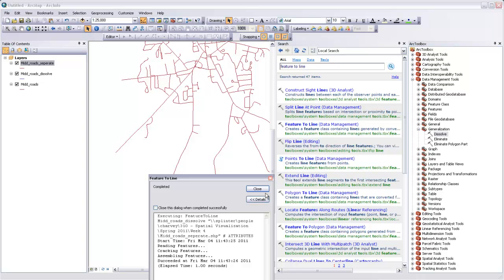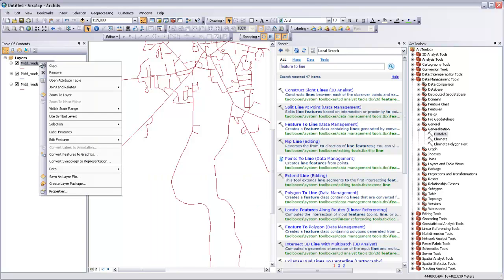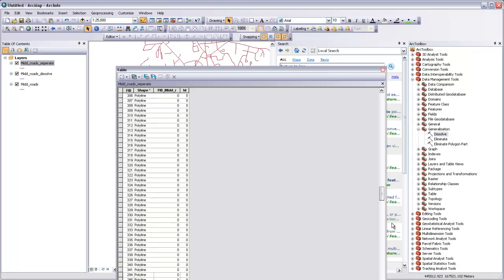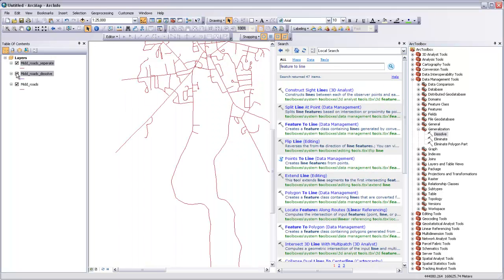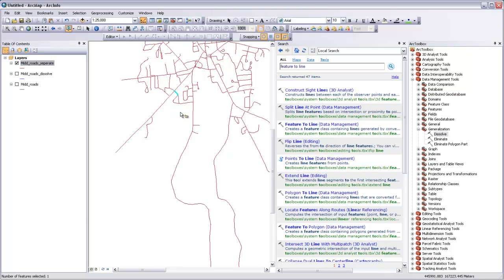So there it's completed its task. And if we go into the attribute table here, you can see that it's now separated all those roads into lots of little parts. And if we were to turn off these other layers, grab our selection tool, and then click in various places on the map, you can see that it's broken up our road network into individual segments between intersections.